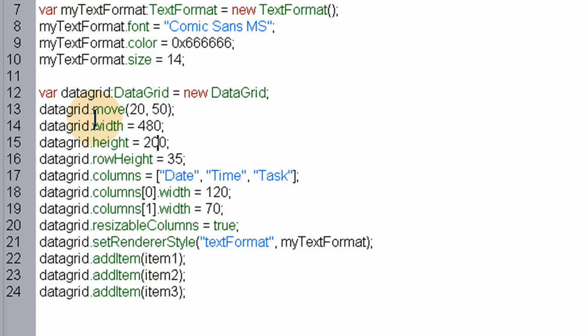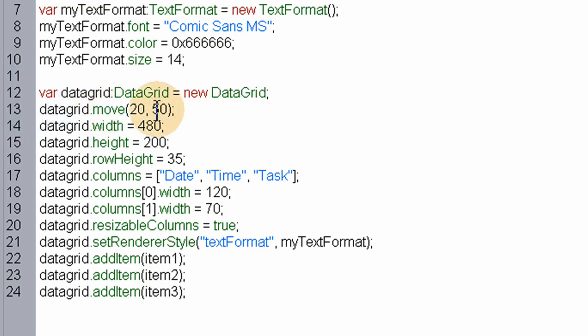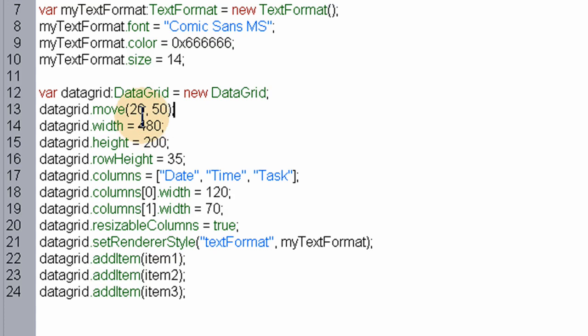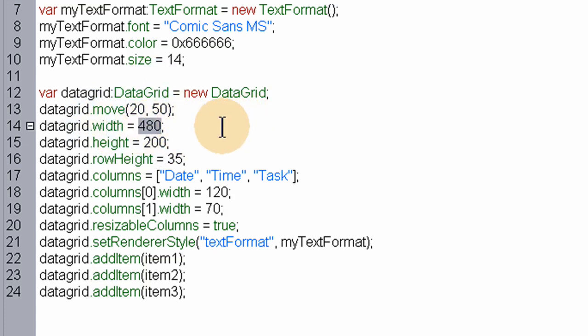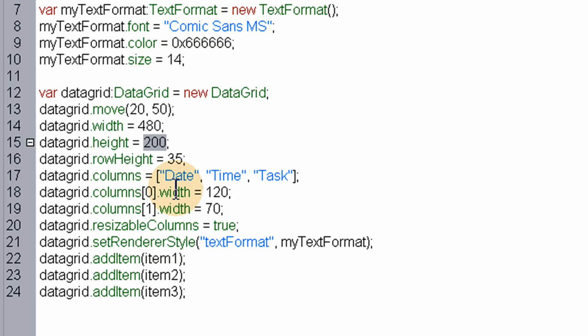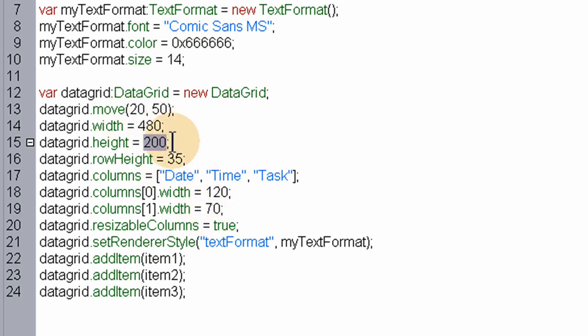We've got all the properties and values that we want to place on our datagrid set in place here. The move property places the dynamic datagrid at certain location coordinates on stage, 20x, 50y. The width attribute sets the width of the datagrid. The height sets the height. The row height sets the row height that each of these items will have, each item will have a row height of 35.